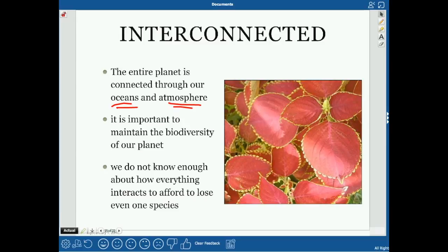In France, the news said 'don't worry, it won't come into our atmosphere,' but the whole atmosphere is connected — just because something happened over there doesn't mean it stays there. We also don't know enough about how everything interacts to make choices about removing species. We might think a species has no ecological role, but maybe we just don't know enough about who eats it or why it's important.